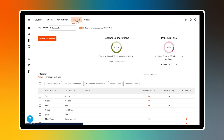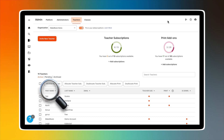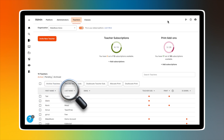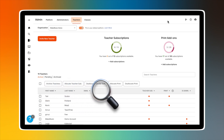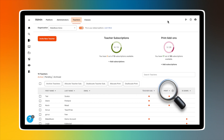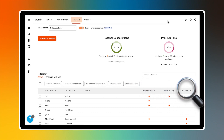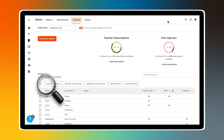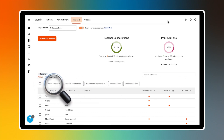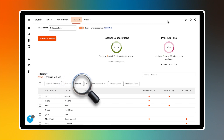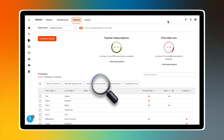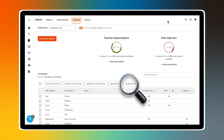Click on Teachers to see a list of all teachers associated with your platform. If you are an administrator, your view includes a table with first and last name, email address, teacher subscription, print, and whether teachers are also administrators. Buttons along the top of the table give the admin the ability to archive teachers, allocate or deallocate a teacher subscription, and allocate or deallocate print.